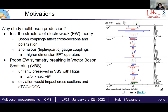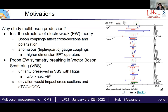Why study multi-boson production? It is a very good test of the structure of electroweak theory because boson couplings have a very large impact on the cross-section and polarization. We can extend the standard model with higher-dimension effective field theory operators accounting for anomalous triple or quartic gauge couplings. It is also a good probe for electroweak symmetry breaking in the VBS sector — without a Higgs boson, unitarity would be broken with a diverging cross-section.